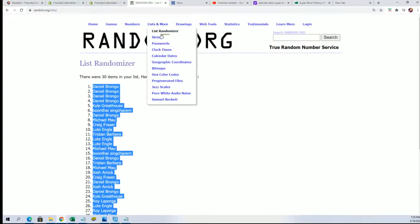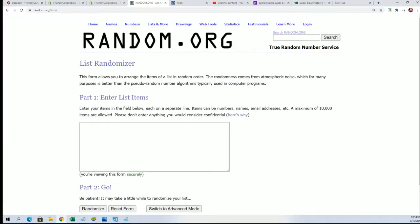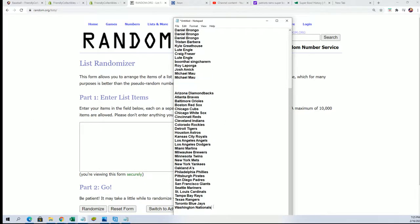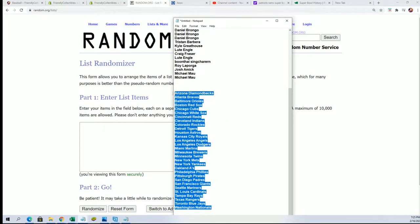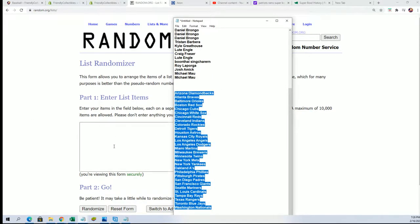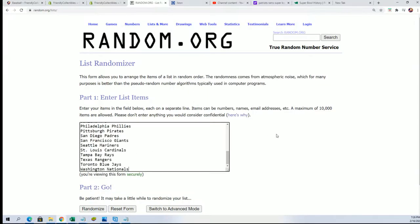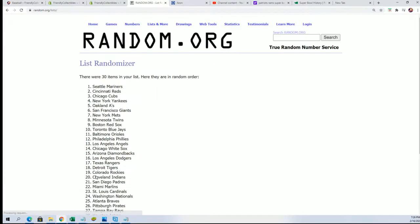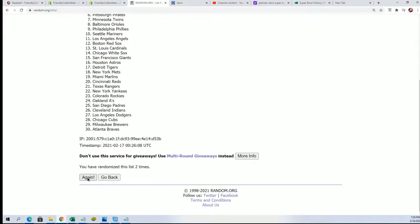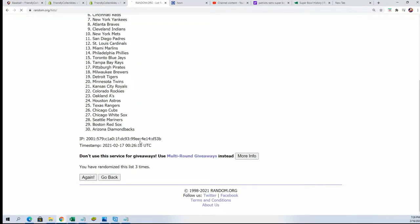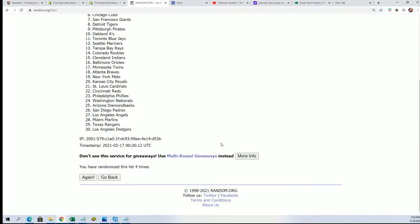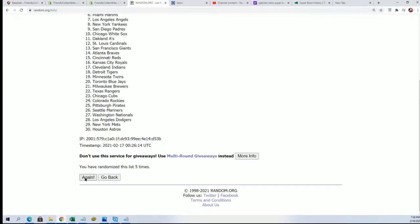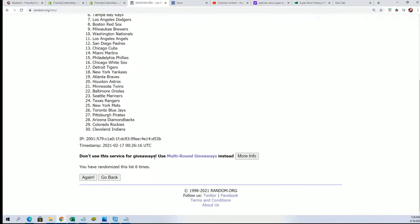Team random. Let's see what comes up on the menu. Seven times. Lucky number seven, lucky number seven.